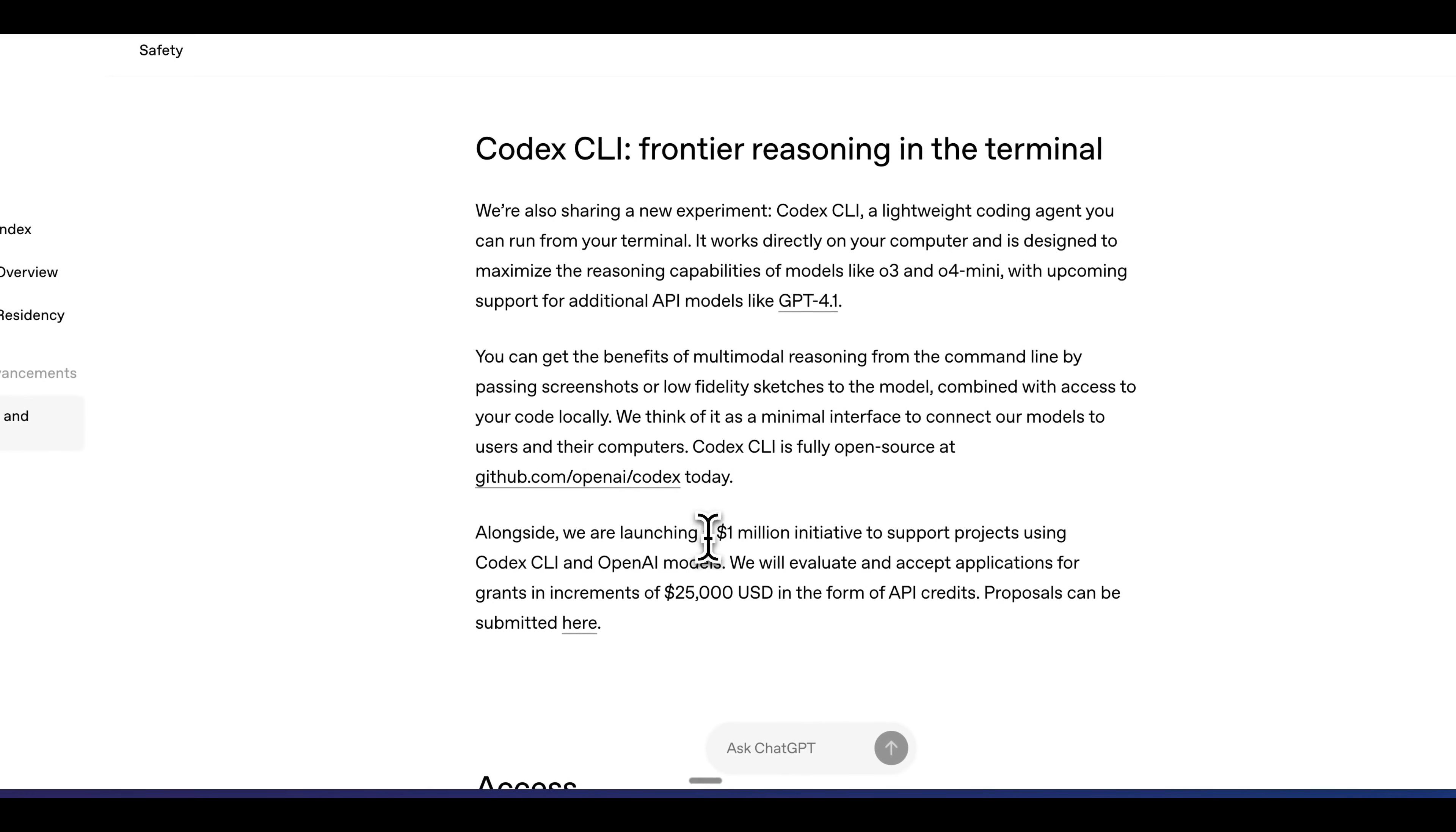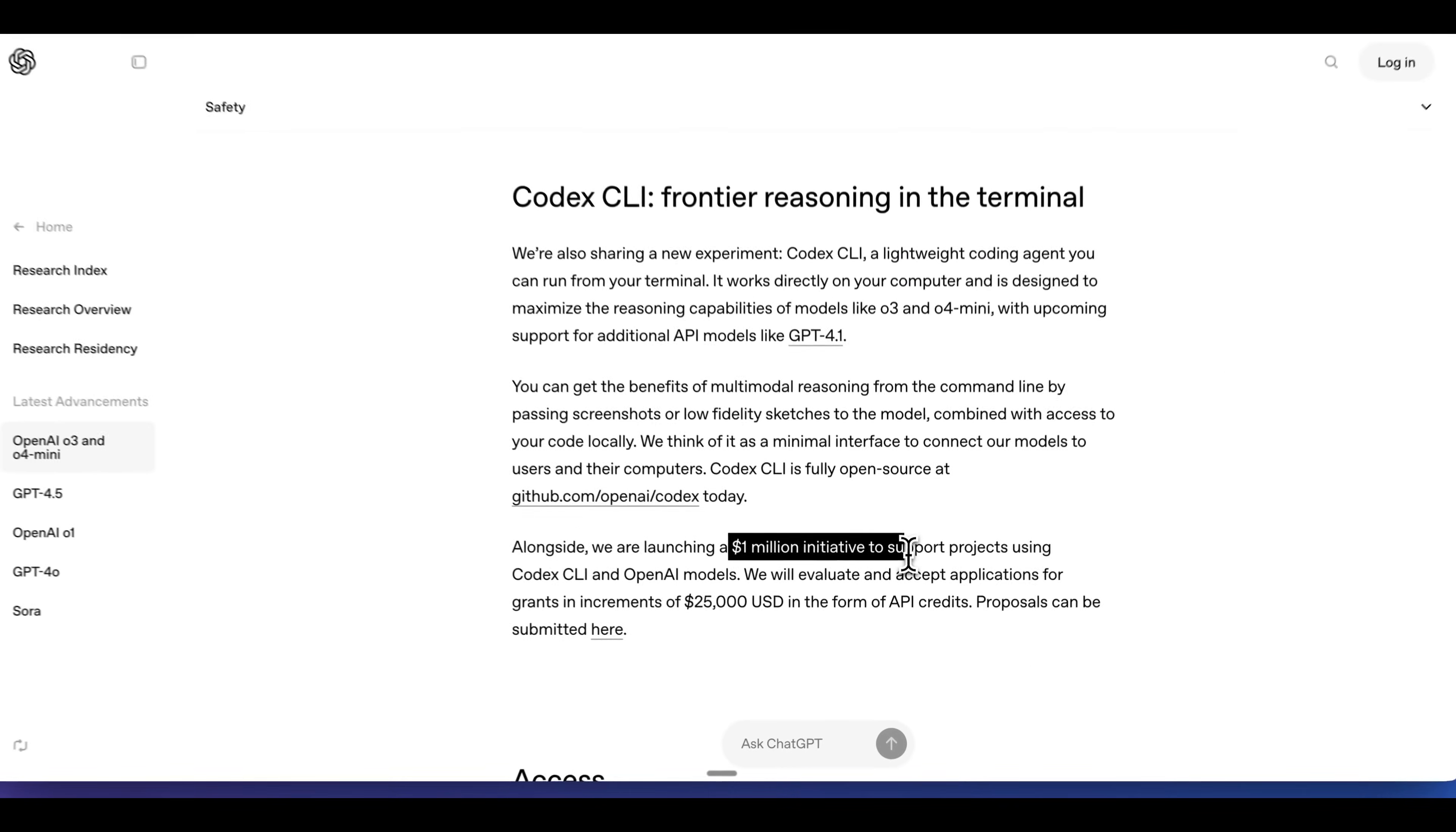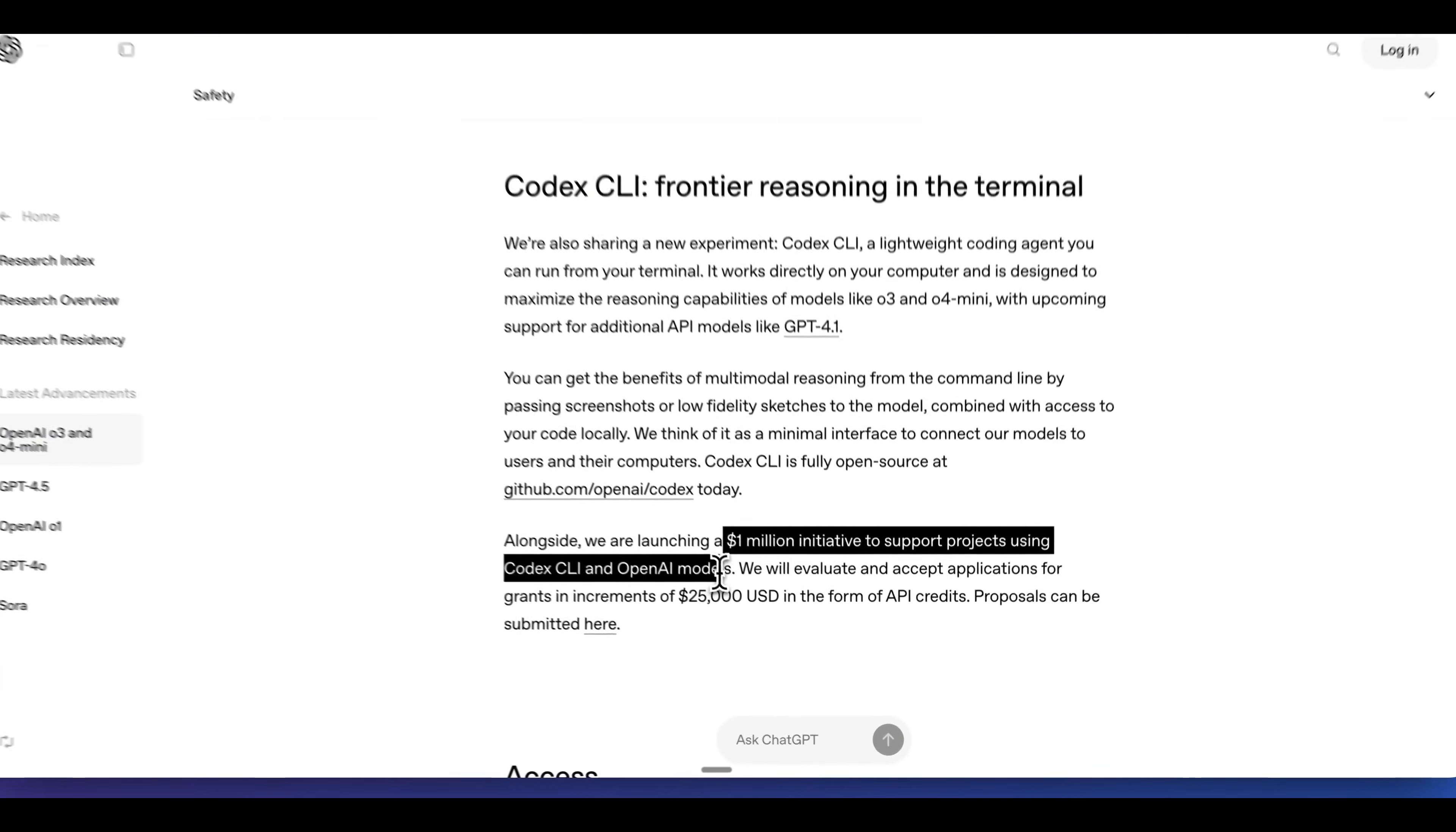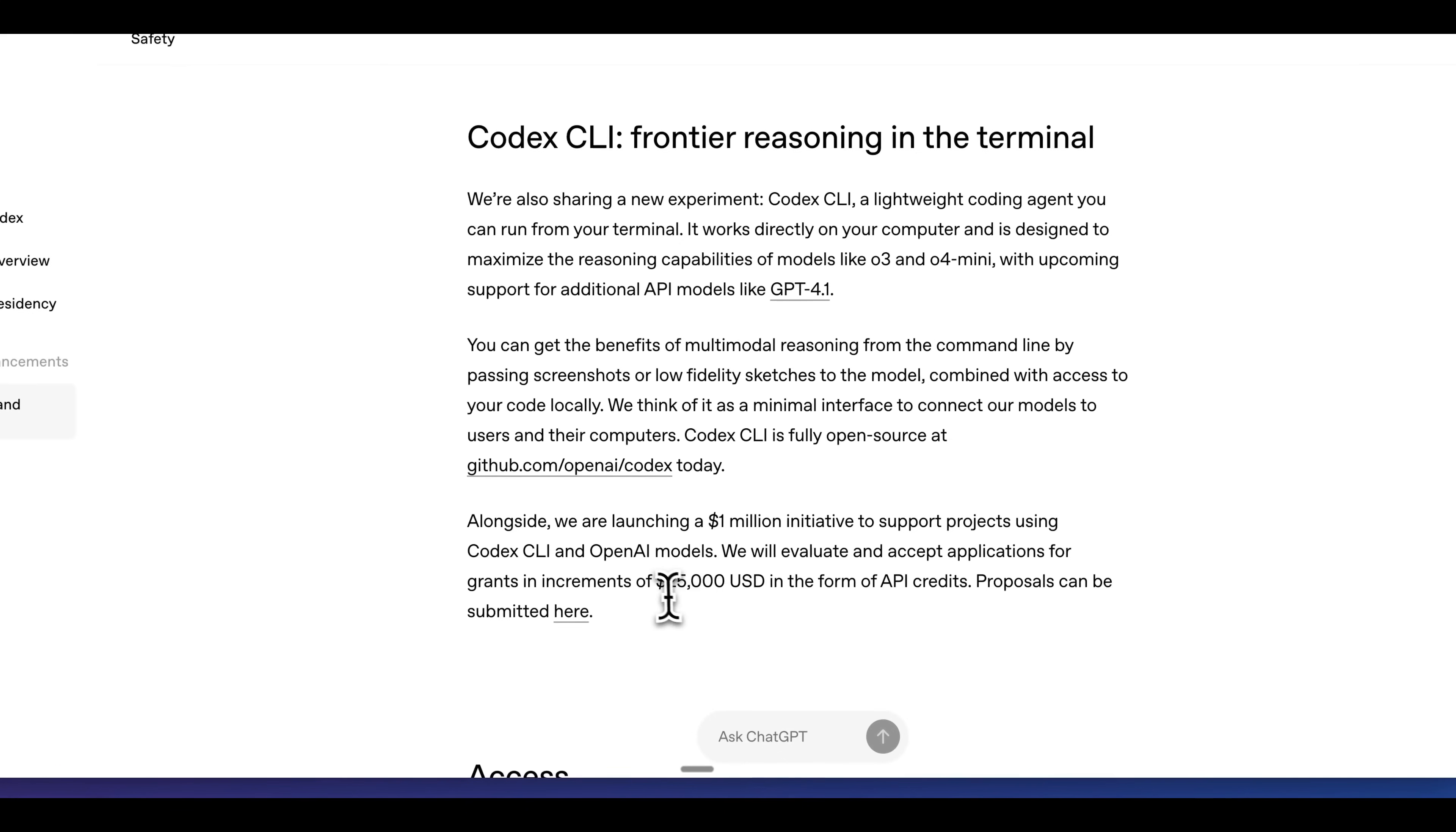And they also mentioned that today they're launching a million dollar initiative to support projects using Codex CLI and the OpenAI models. If you're interested in trying to get a hold of $25,000 in API credits, you can go ahead and try that out.